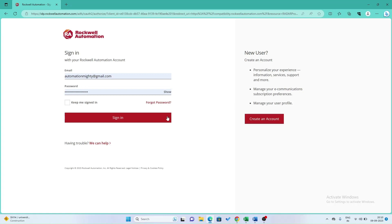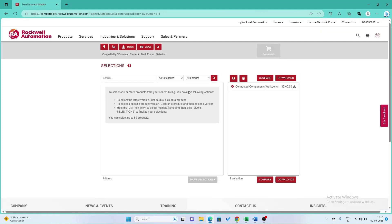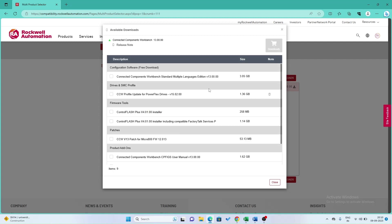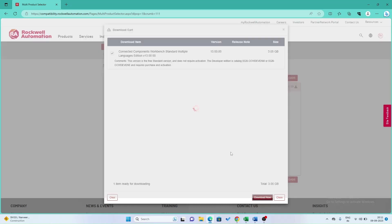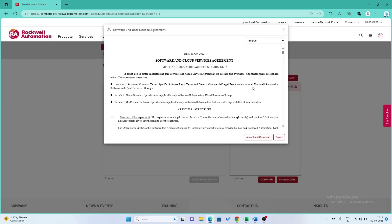After signing in, click the download button. Select the Connected Component Workbench Standard Multiple Language Edition and hit the download button. This is the free standard version — no activation is required. Just click the Download Now button, read the software agreements and license, scroll down to read all the terms, and click Accept to download.